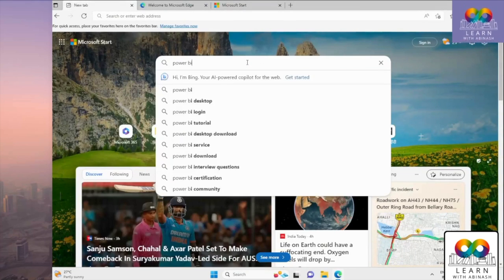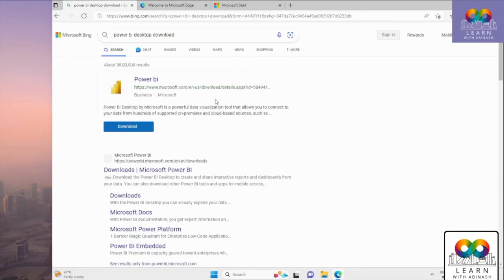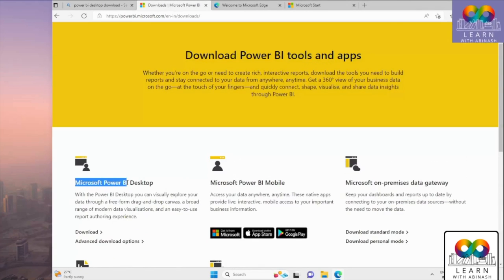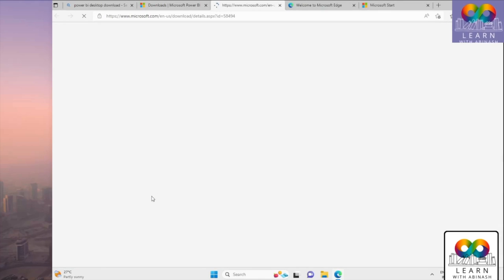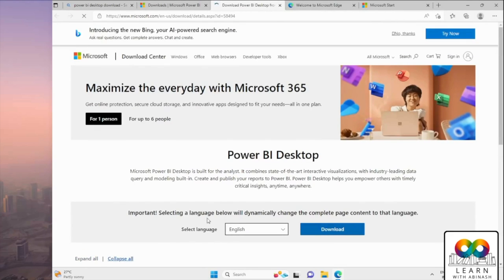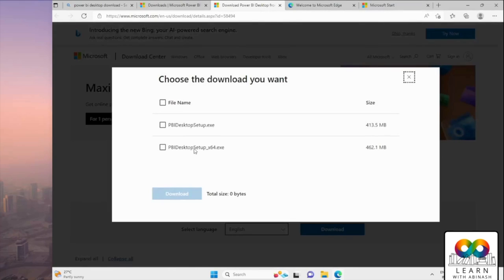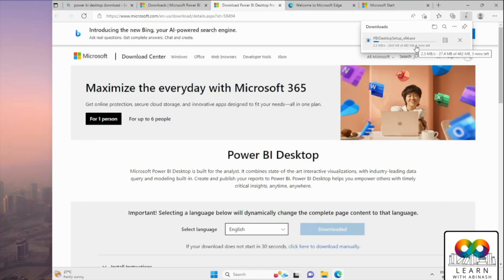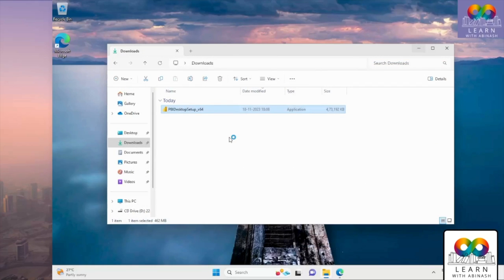Now go to your web browser and search 'Power BI Desktop download'. Click the first Microsoft link for Power BI Desktop, scroll down a little, and find 'Microsoft Power BI Desktop'. Click on 'Advanced download options'. A download dialog appears — click Download. Select the 64-bit version and download it. Once done, double-click the EXE file in your Downloads folder.